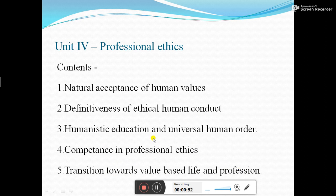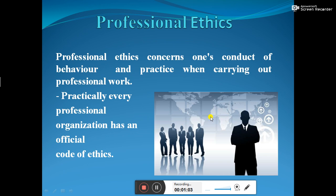Now go to the next slide. We say this person is a professional — they have professional behavior related to their particular profession. That is called professional ethics. It is a particular code of conduct and service. Professional ethics concerns one's conduct of behavior and practice when carrying out professional work.